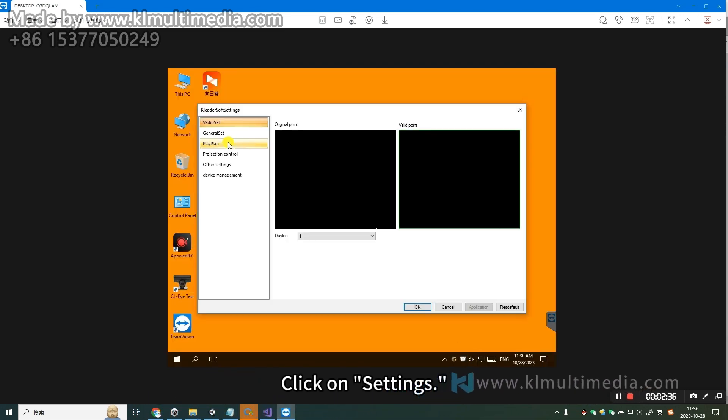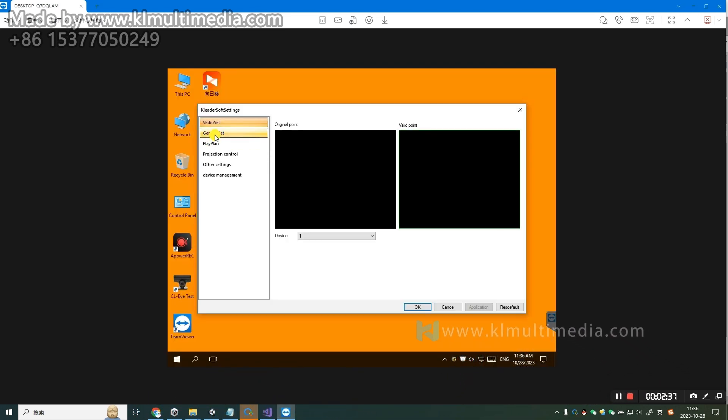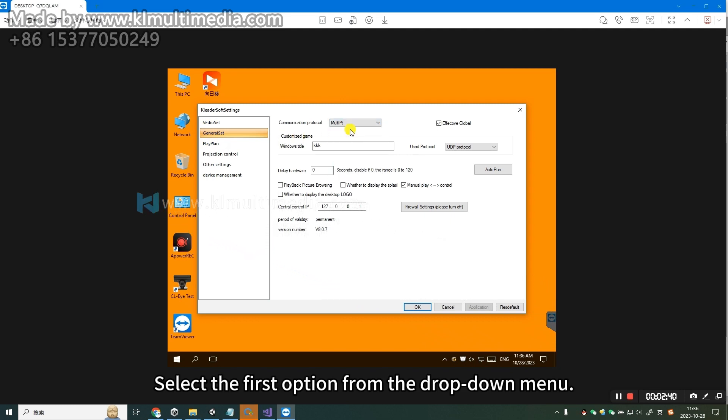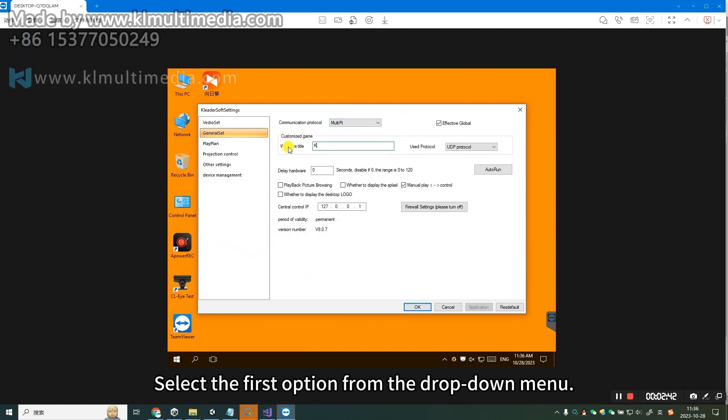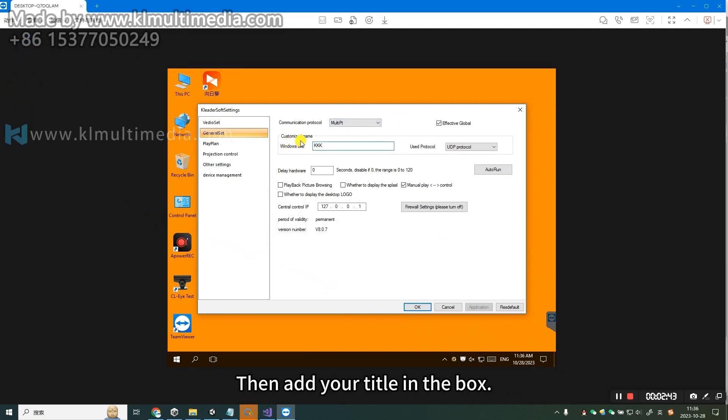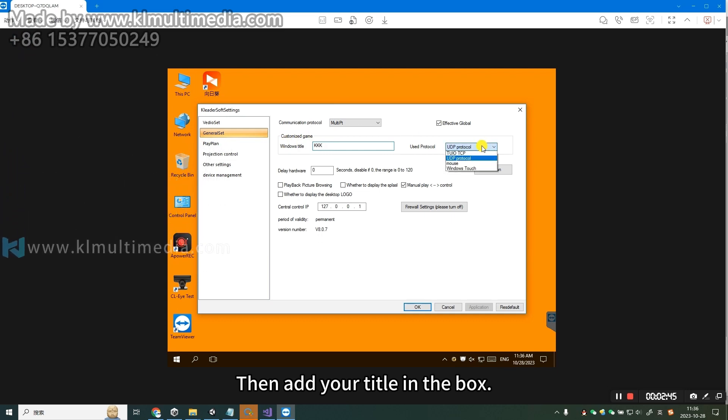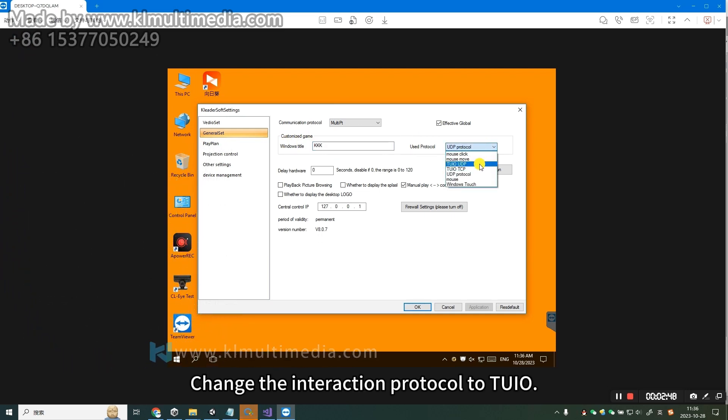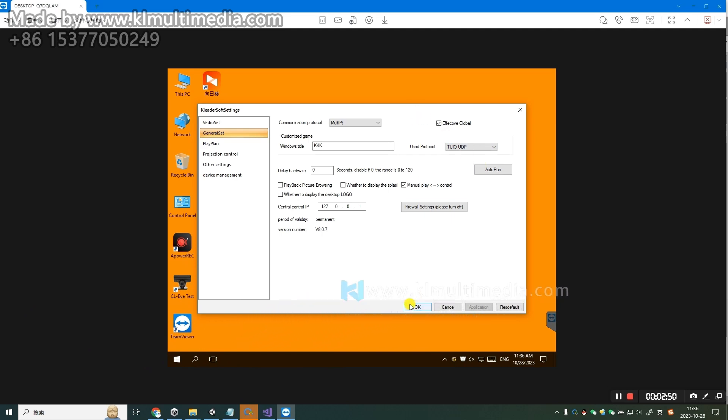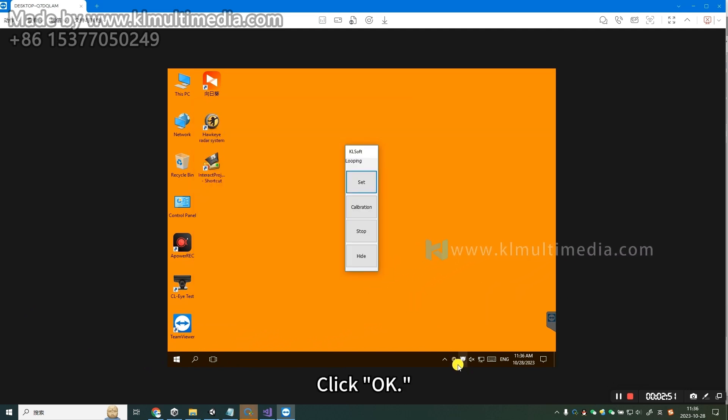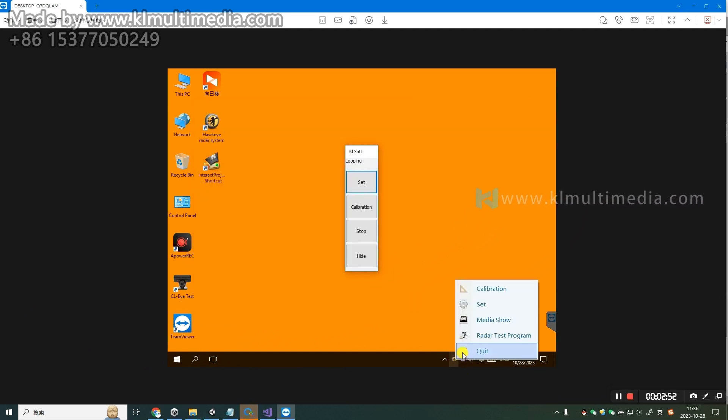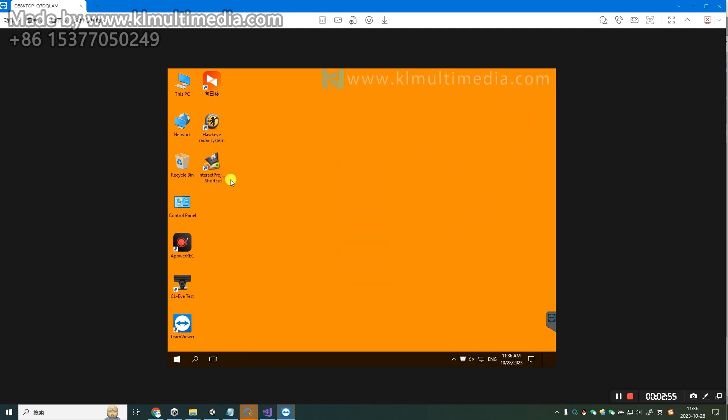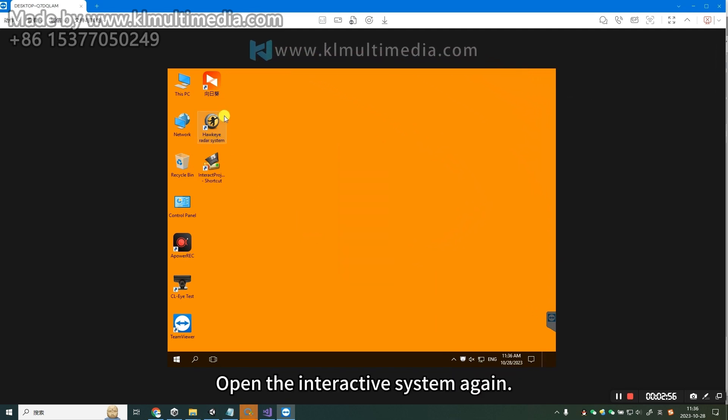Click on Settings, click on General Settings. Select the first option from the drop-down menu, then add your title in the box. Change the interaction protocol to Tuyo. Click OK. Exit the program to save your changes. Open the interactive system again.